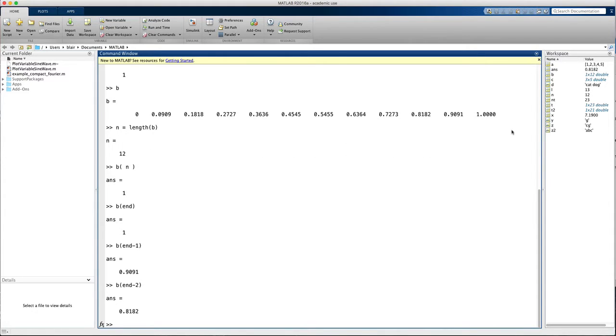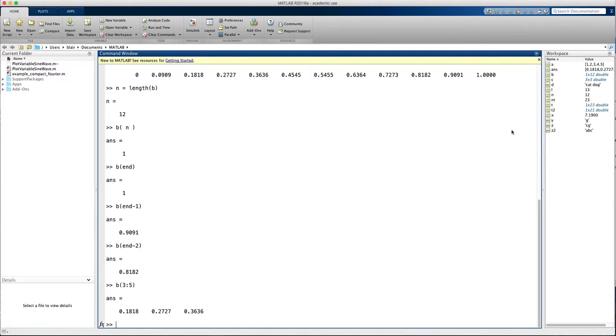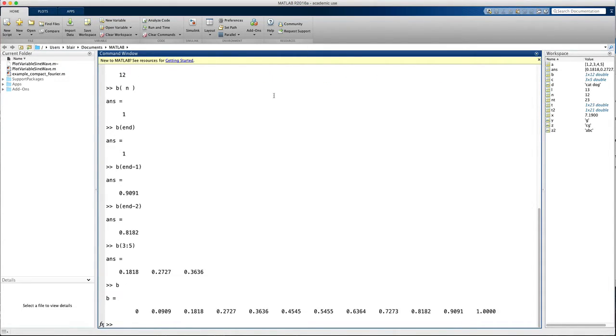Another thing we can do is use ranges of indices. So let's say b(3 through 5) and that gets me the third, fourth, and fifth elements of b. There is showing b again.